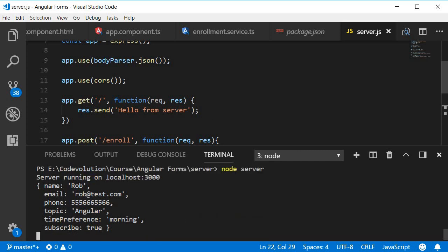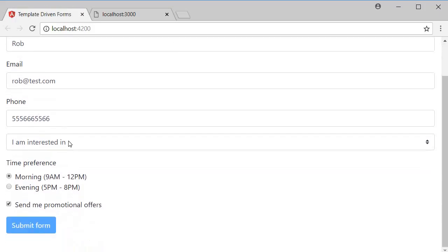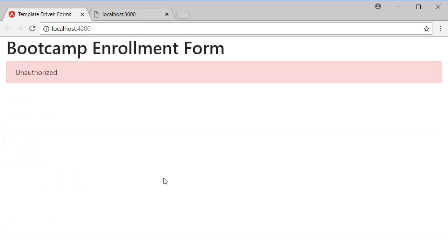Now when I head back to the browser, select a topic and click on the submit button, you can see that we get an error message unauthorized. Now you can send any message you want and display the message with any style you wish to apply. But this is the gist of error handling.